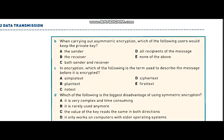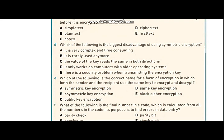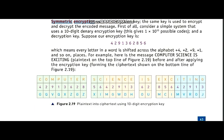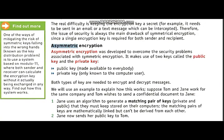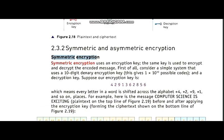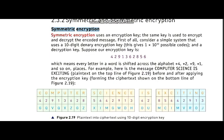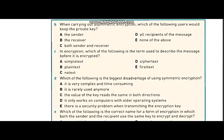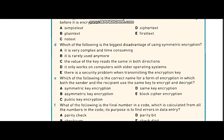Now let's move on to part D: which of the following is the biggest disadvantage of using symmetric encryption? Symmetric encryption only comprises a public key, whereas asymmetric encryption makes use of a private key as well. Since there is no private key in symmetric encryption, there is a chance that the data might get intercepted on the way. The answer is that there is a security problem when transmitting the encryption key.